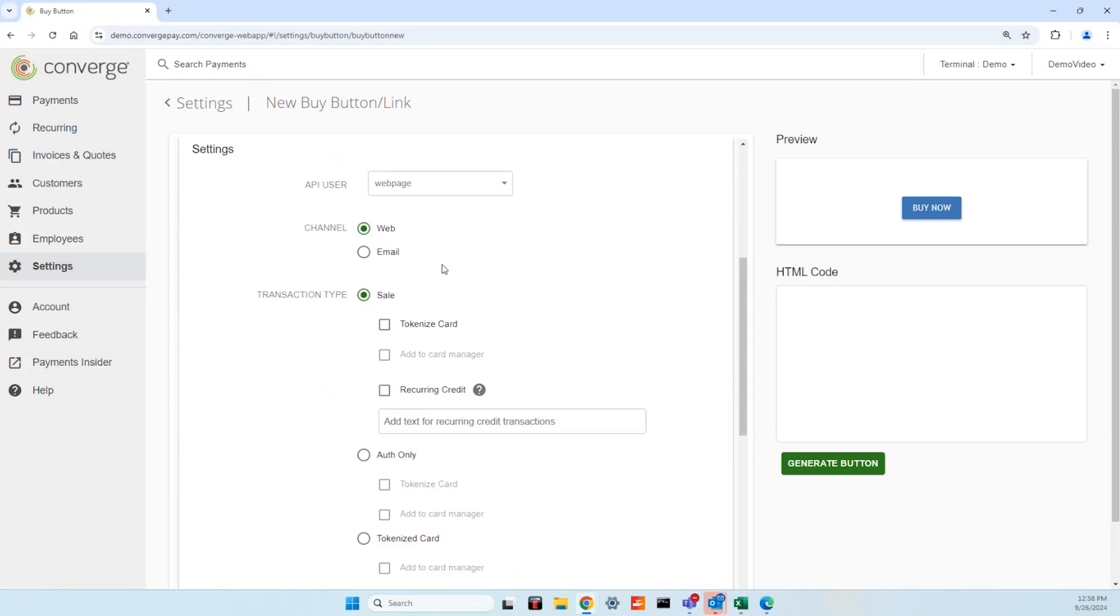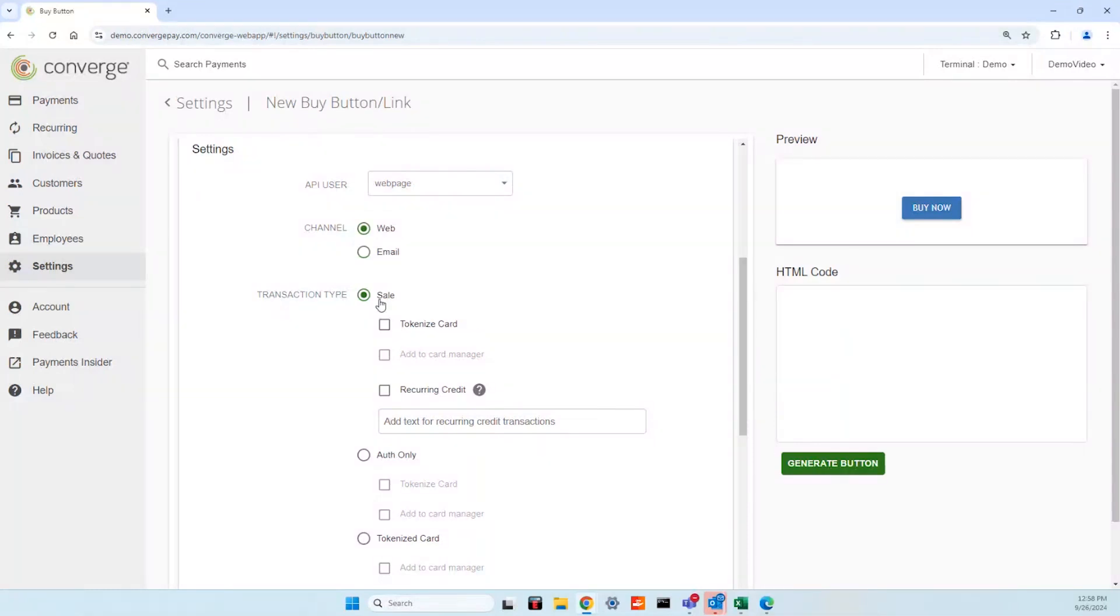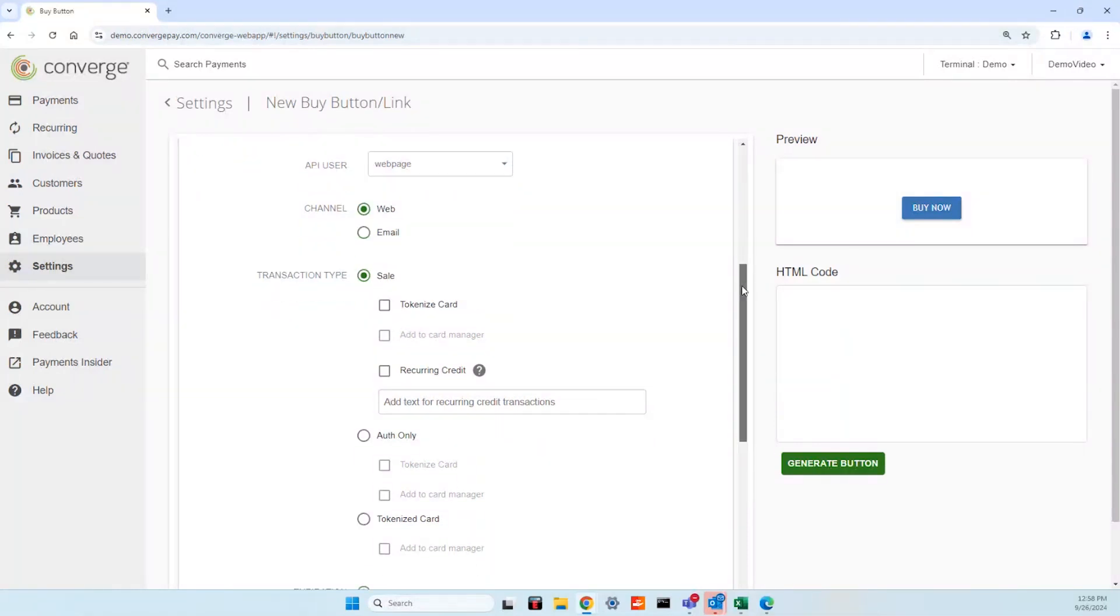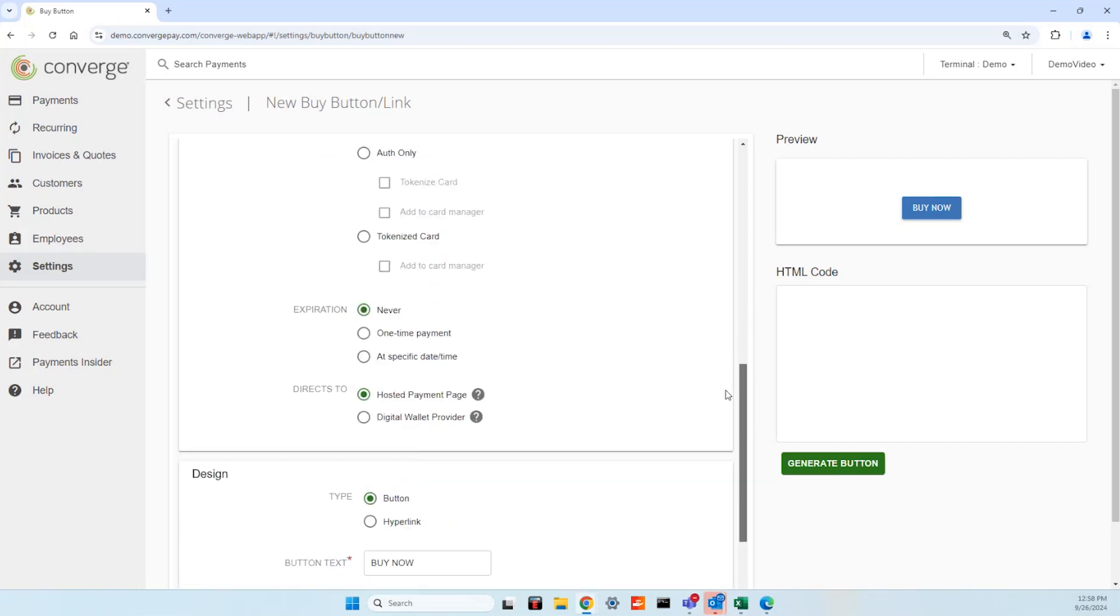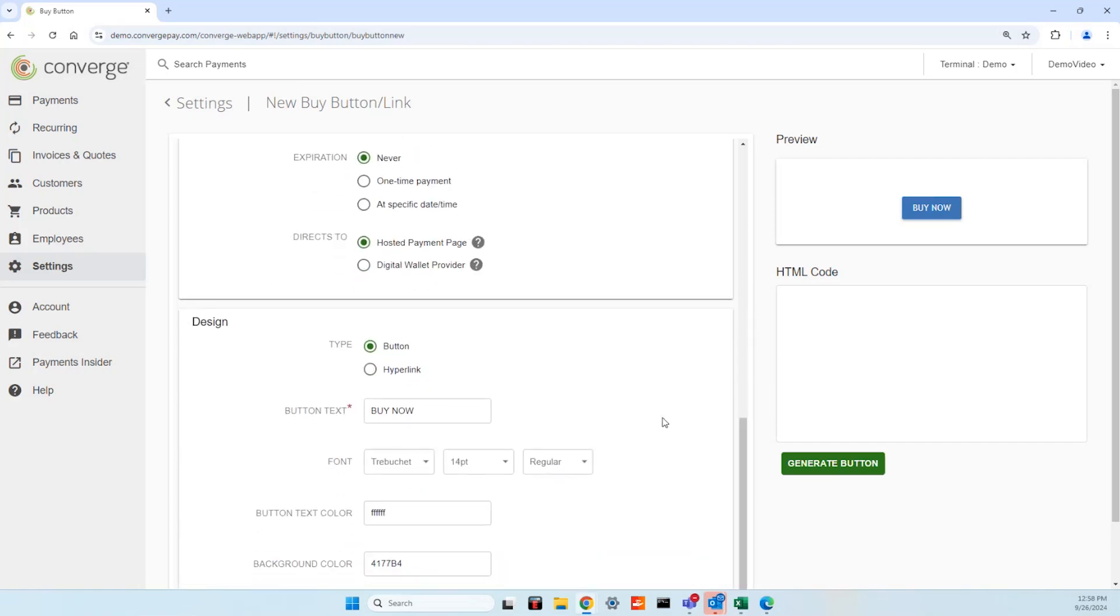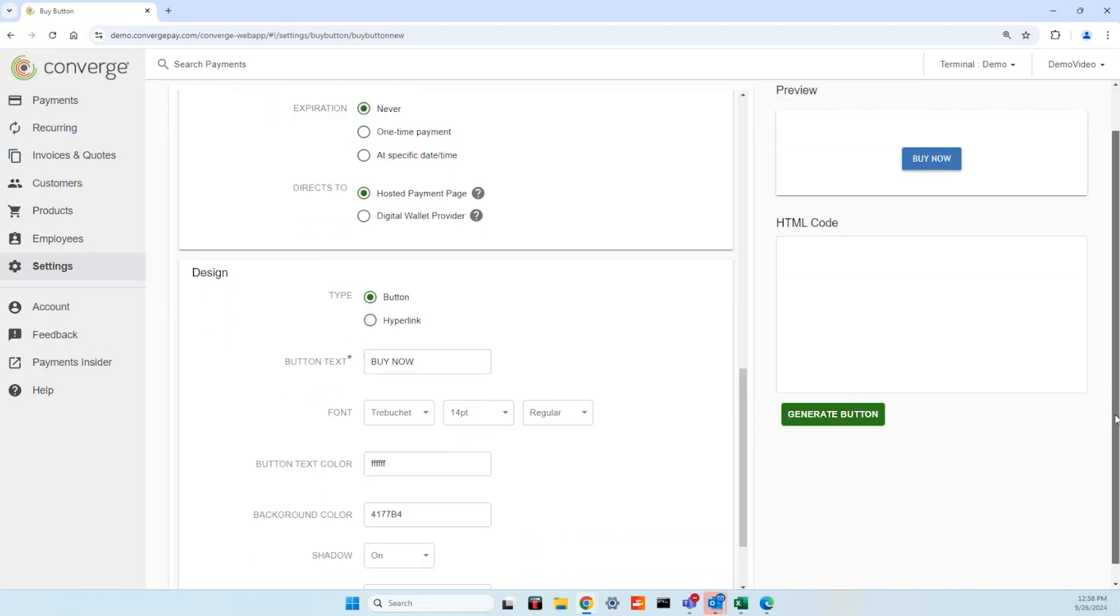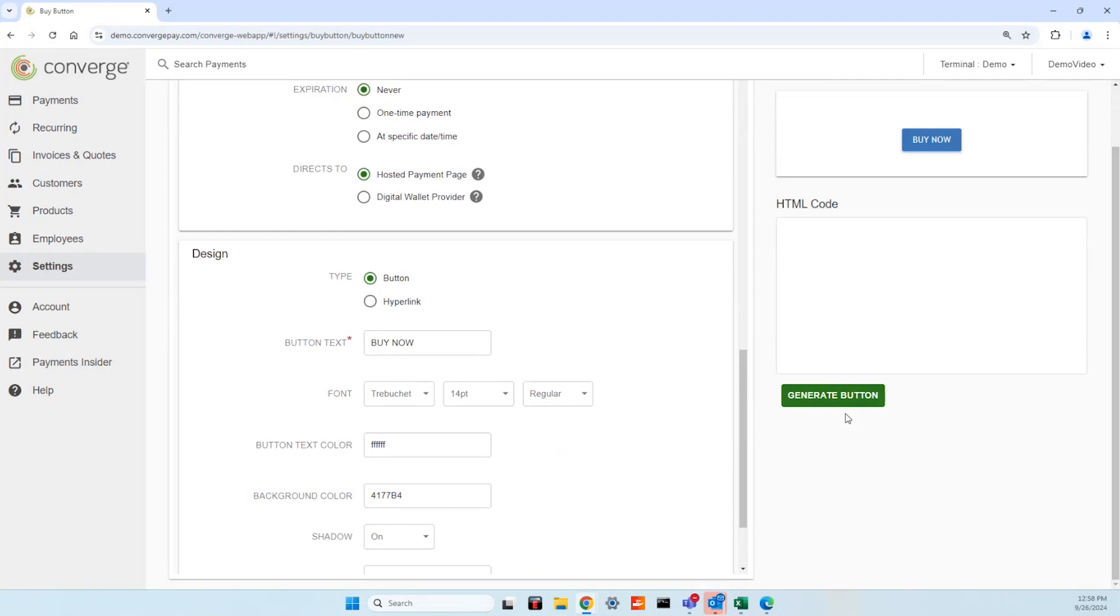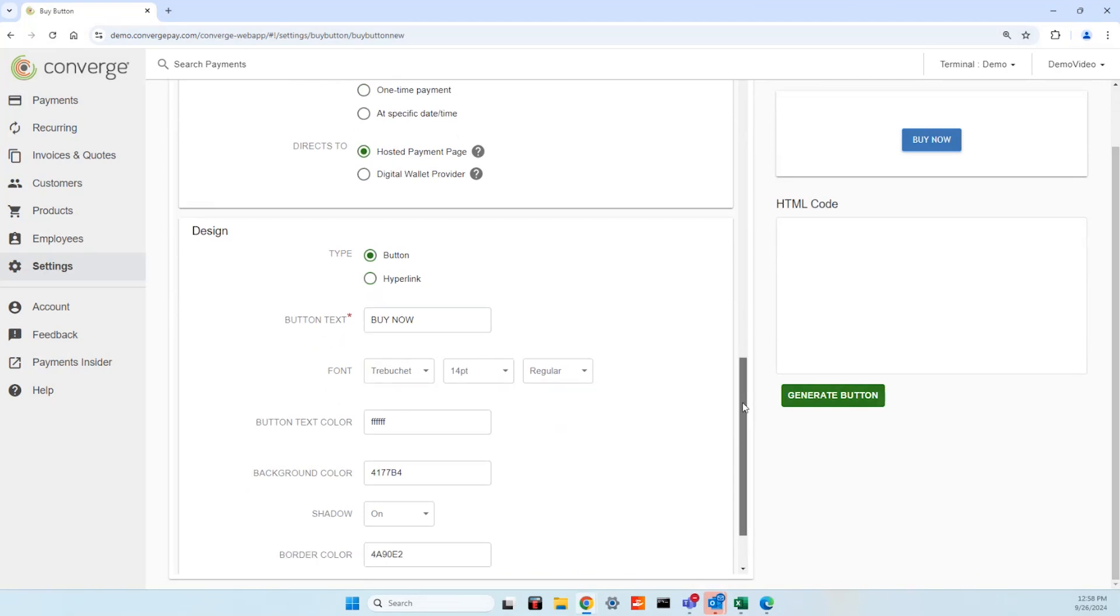Scroll down to complete the remaining sections and settings. Select if you'd like the button to appear on a website or in the copy of an email. The preferred transaction type, in this example we're selecting sale. Decide when the button will expire or if it will be actively live. Determine if it will direct to a hosted payment page or digital wallet provider like PayPal, Visa Checkout, or mobile wallet providers.